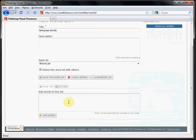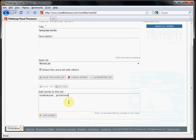You can add words separated by commas - undermine, profound - or by new lines. Spurious.